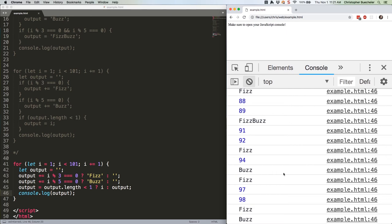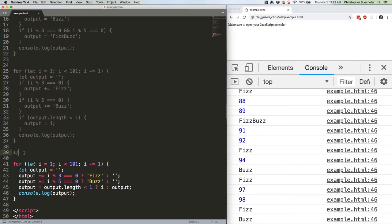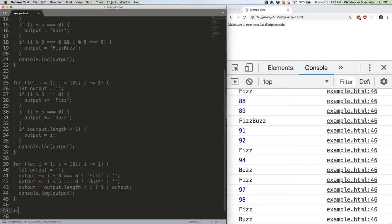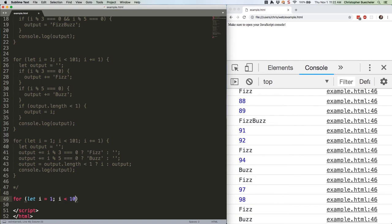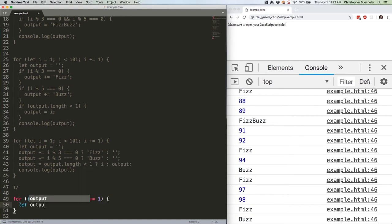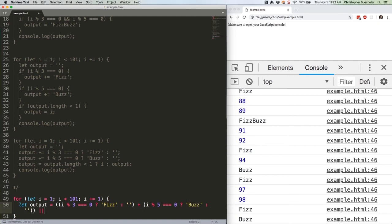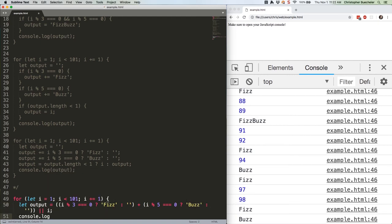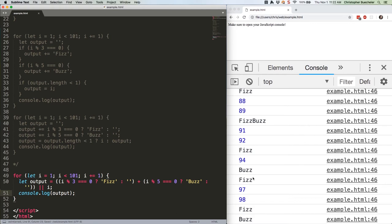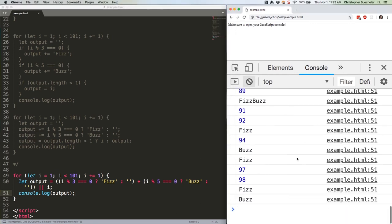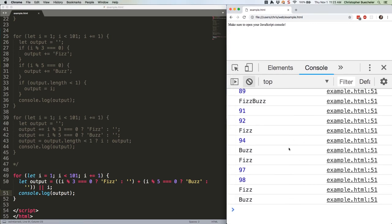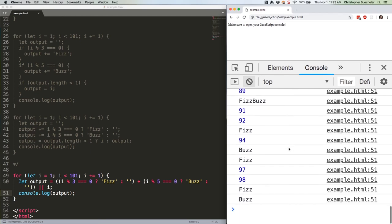We can get even shorter if we really want to, by using a trick in which an empty string essentially evaluates as false in a logical operator. Here's the code. Save that again. Refresh. Once again, same output.